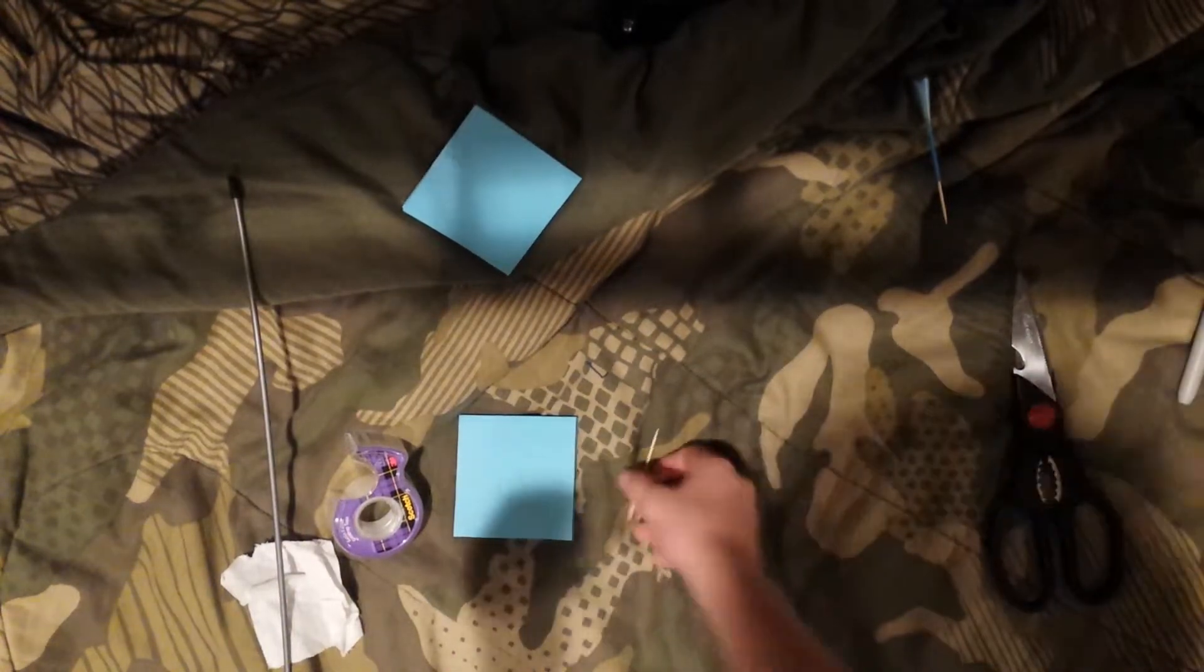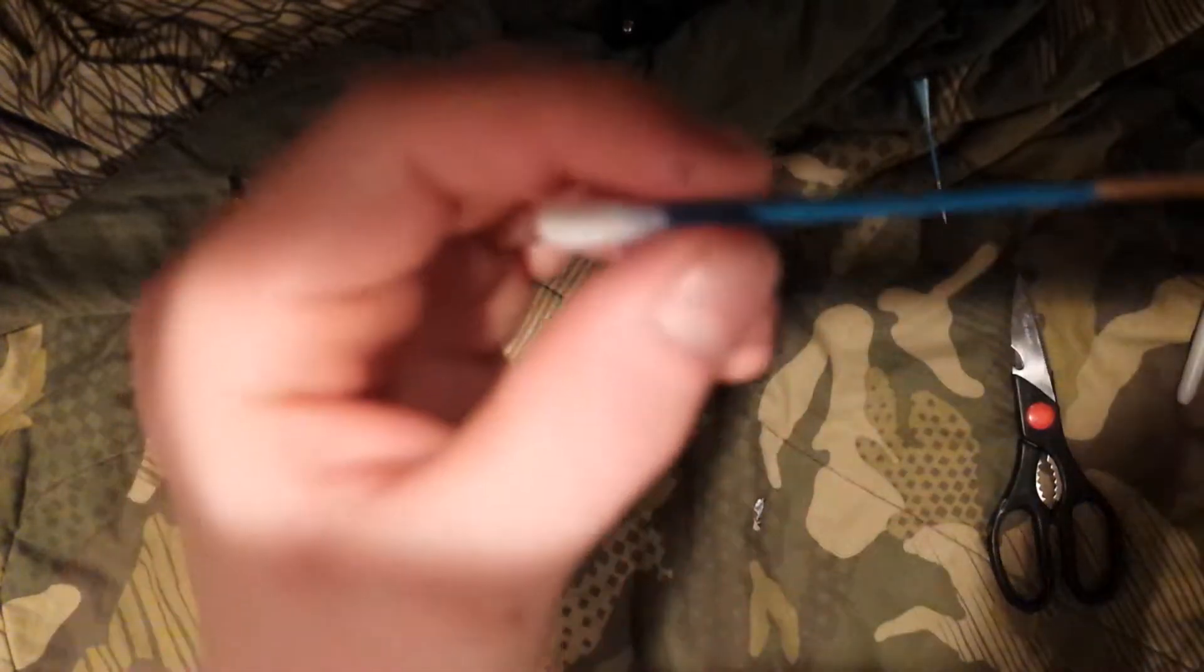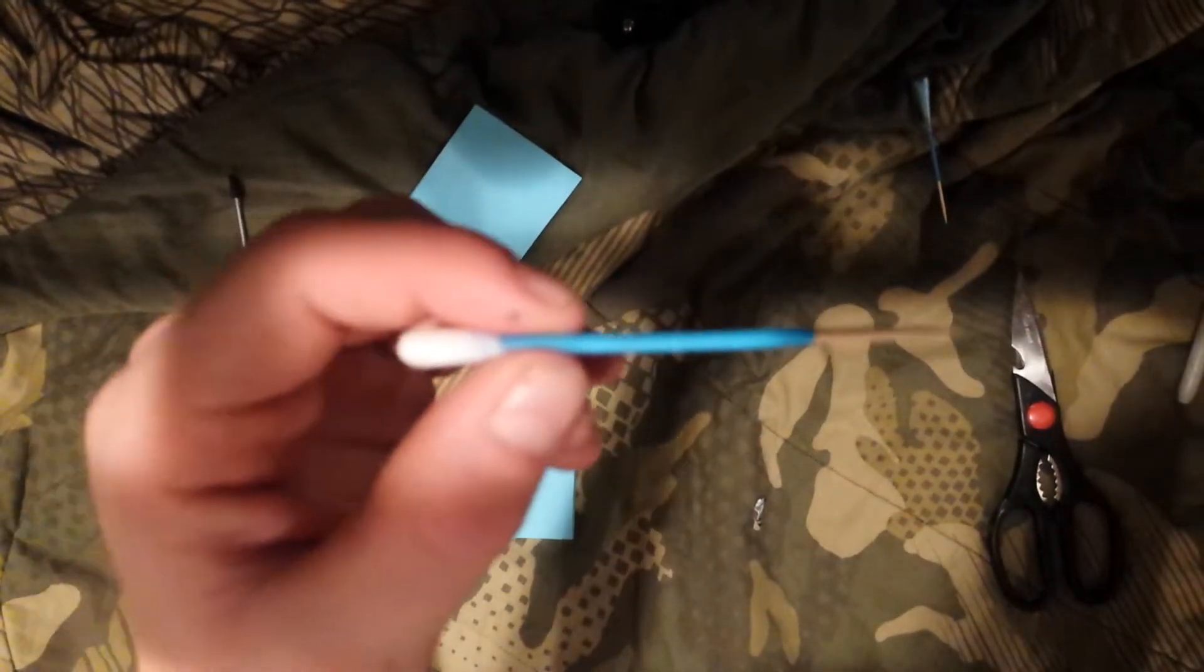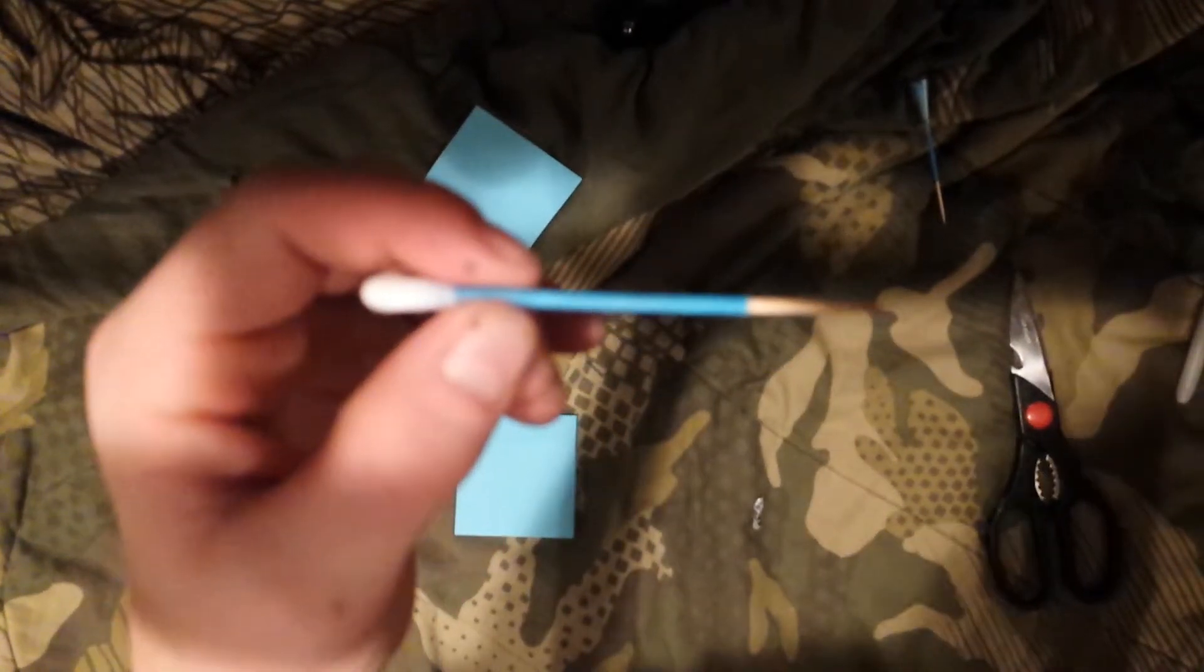You grab a toothpick and you're just going to slide it in there. And there you go, you got that part done and I'll get back to you in a second.